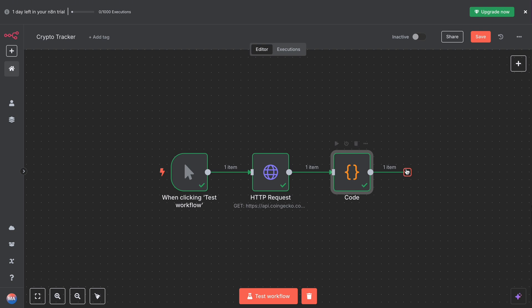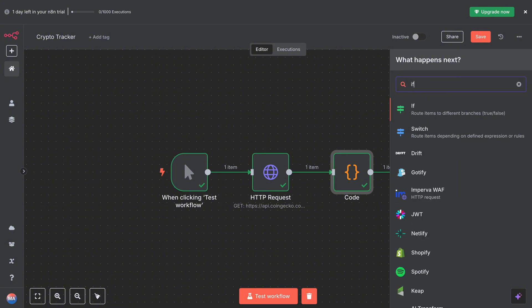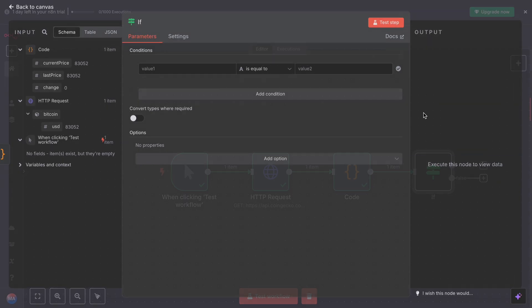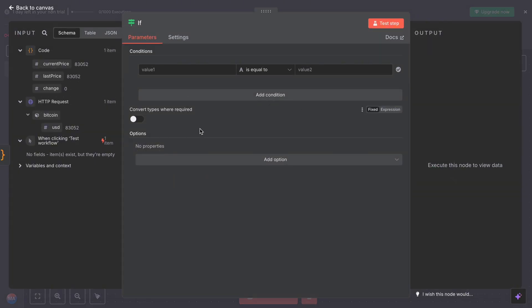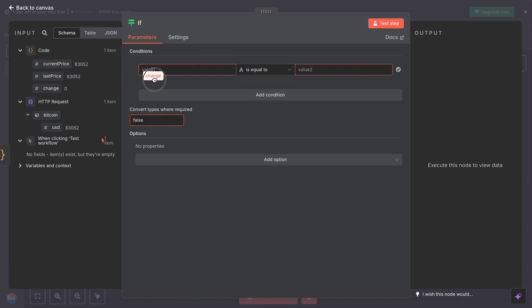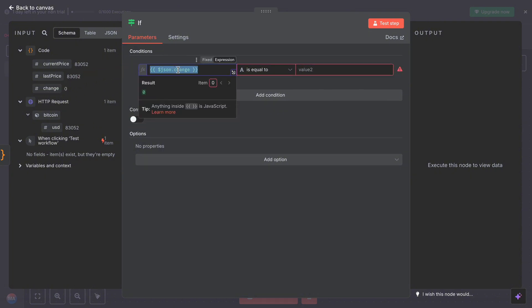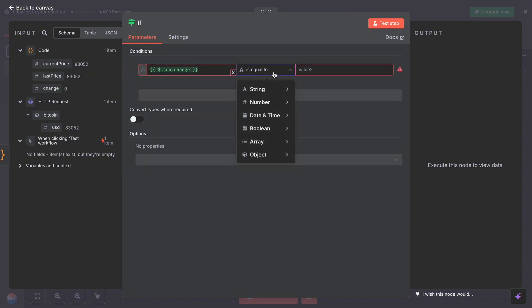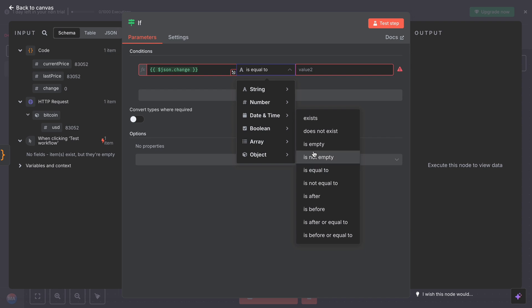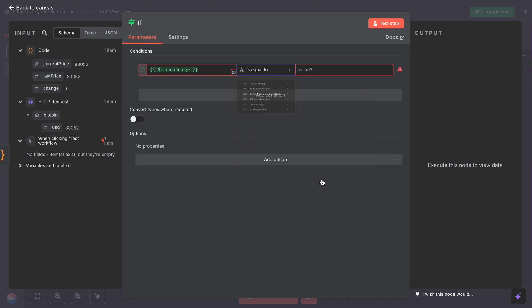Now you have to define the parameters, define the conditions. For value one, map the change. Here you have to select number greater than five.